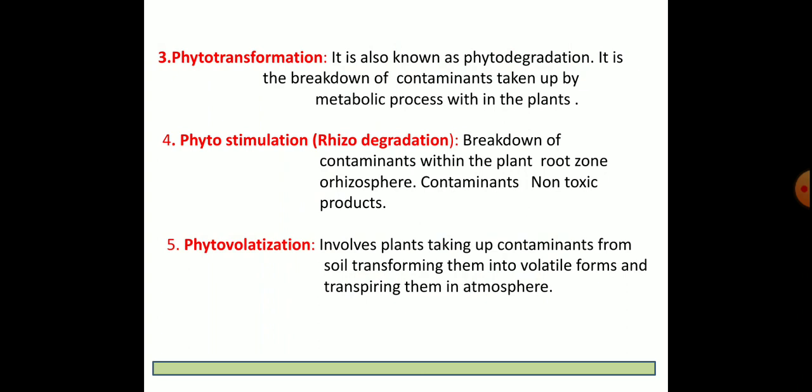The third important category is phytotransformation, in which phytodegradation of contaminants takes place. Inside the plant, many metabolic processes occur, and through these metabolic processes the absorbed contaminants are degraded — converted from toxic to non-toxic forms.